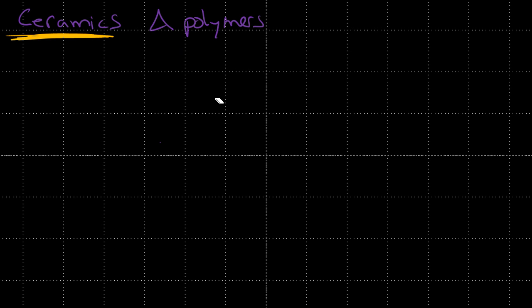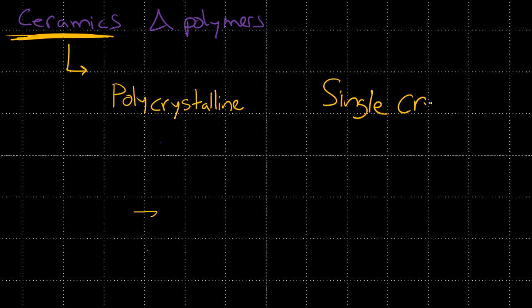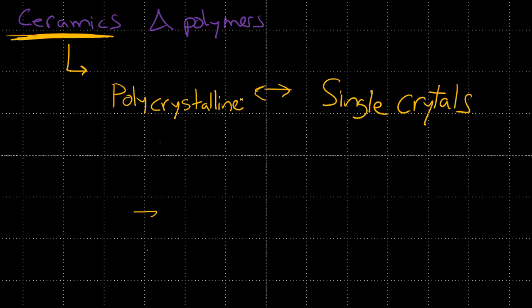So piezoelectric ceramics, they have two categories based on their structure. They are first polycrystalline, or they are single crystals. Now these different types of piezoelectric materials are sometimes very similar in their chemical makeup. But they're very different in their structure, their price, the amount and size you can buy them in and purchase them in, and they're very different in their properties.